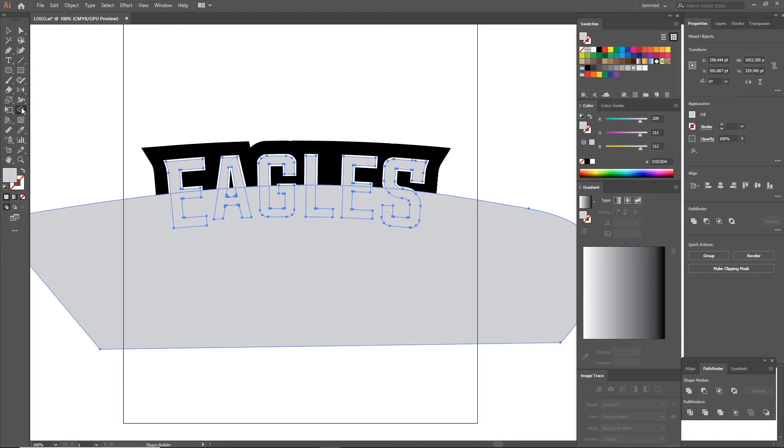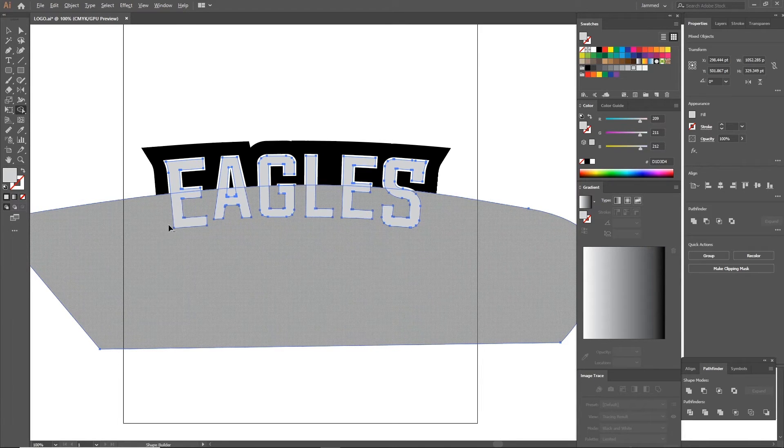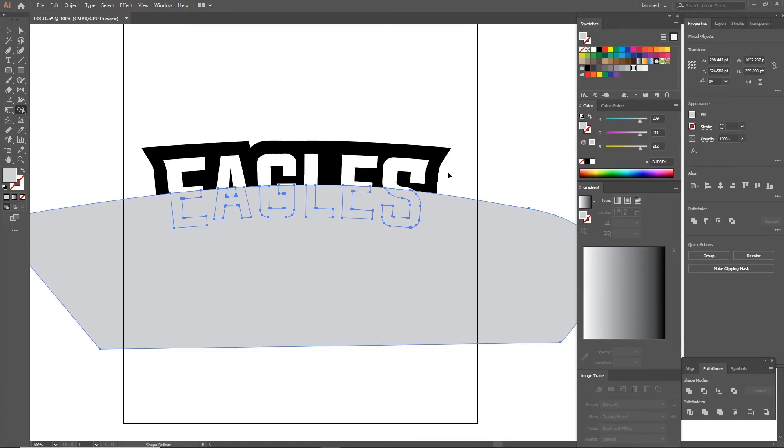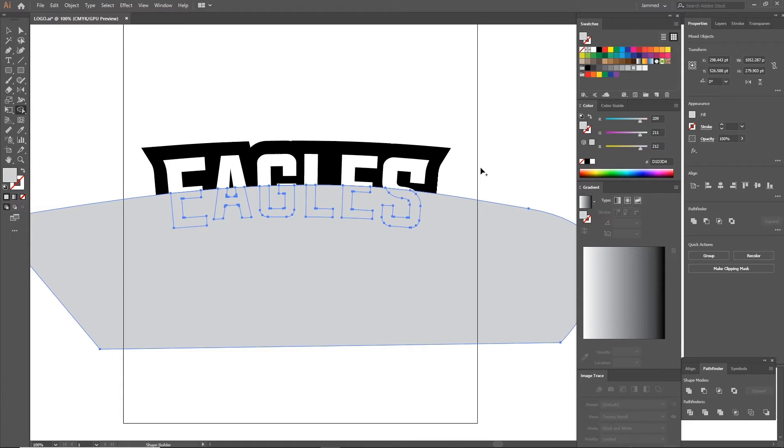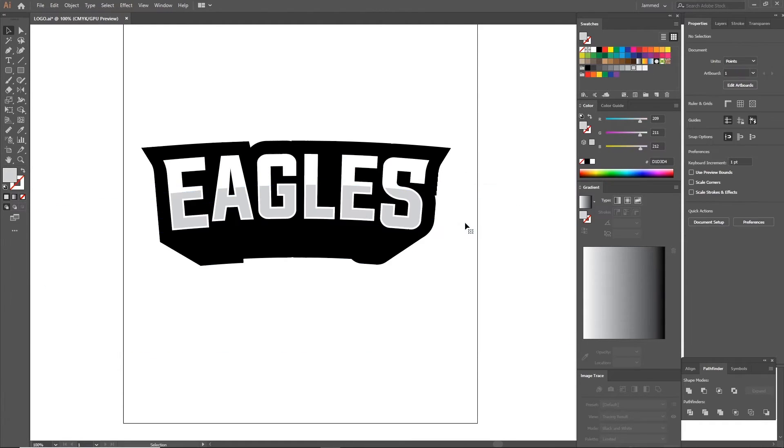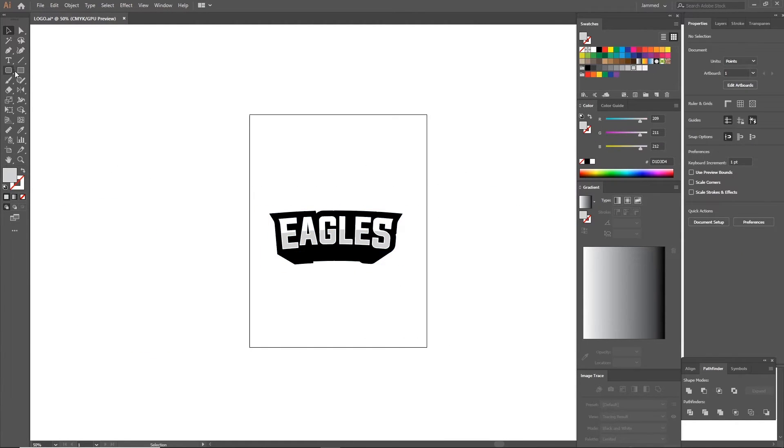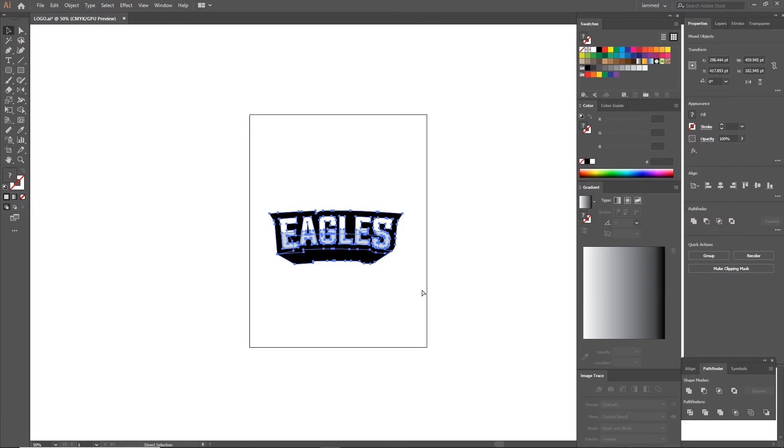After that use the shape builder tool, Shift M as a shortcut, then hold Alt or Option and drag across the top shapes to remove them. Then remove the curved shape that we just built, which will leave us with this nice glossy effect.